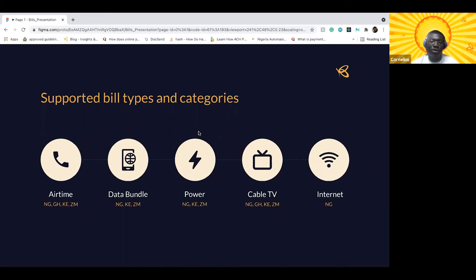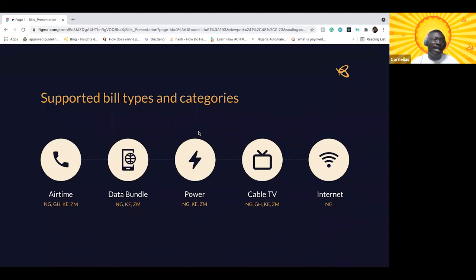For data bundle, we have quite the coverage in Nigeria, Kenya, and Zambia. In Nigeria, we support the major providers: MTN, AirTel, Glow, NIMobile. In Kenya and Zambia, we support AirTel. For power bills or electricity bills, we support EKEDC and IKEDC in Nigeria. In Kenya, we support KPLC, and in Zambia, we support Zesco.